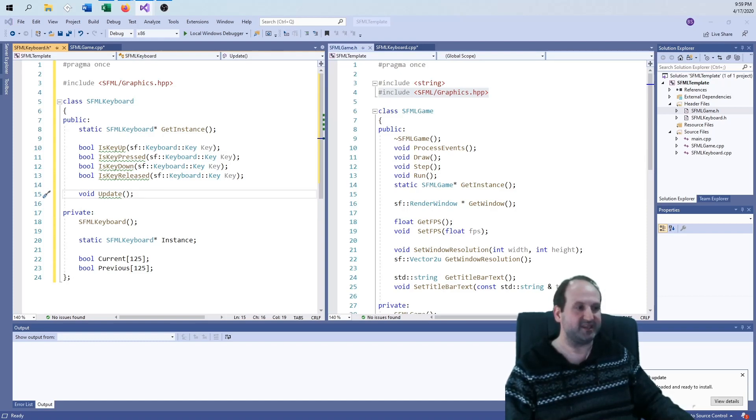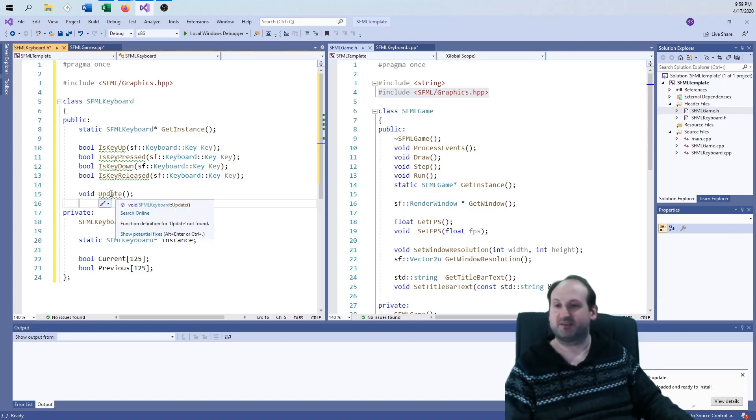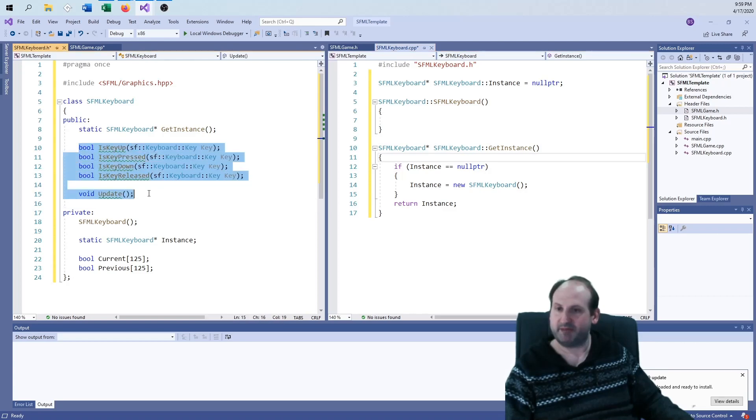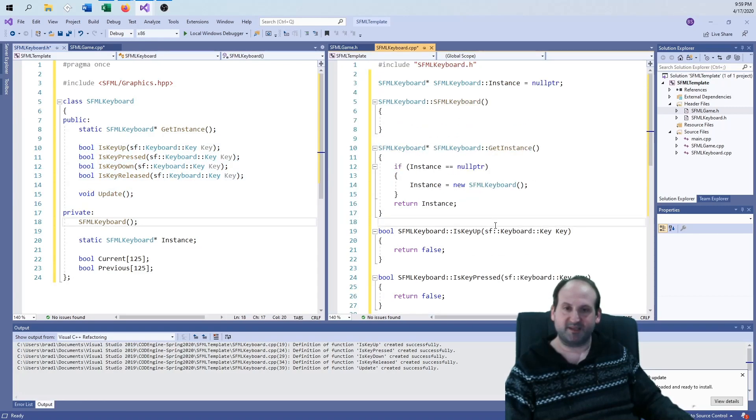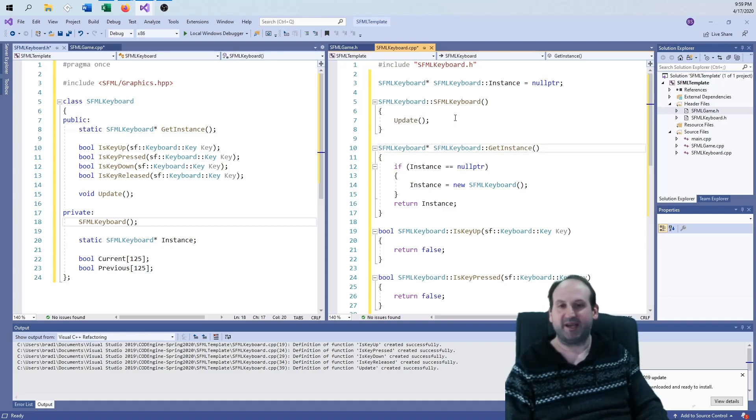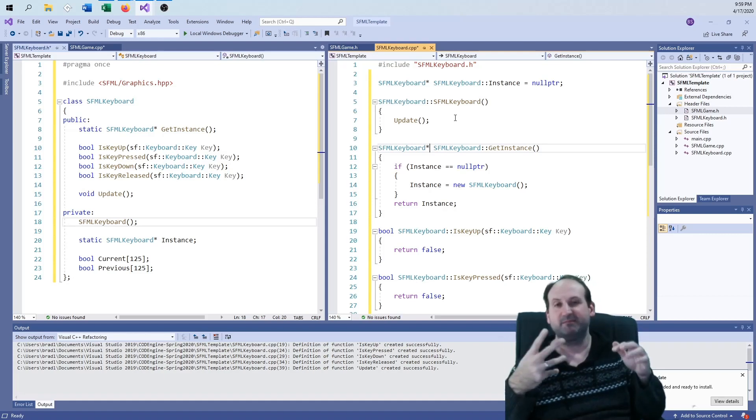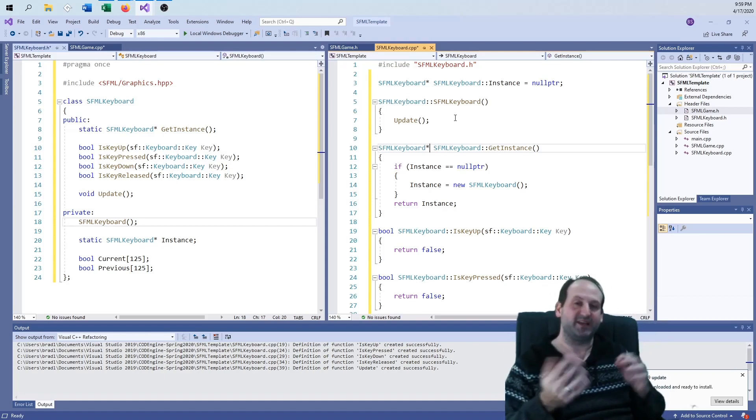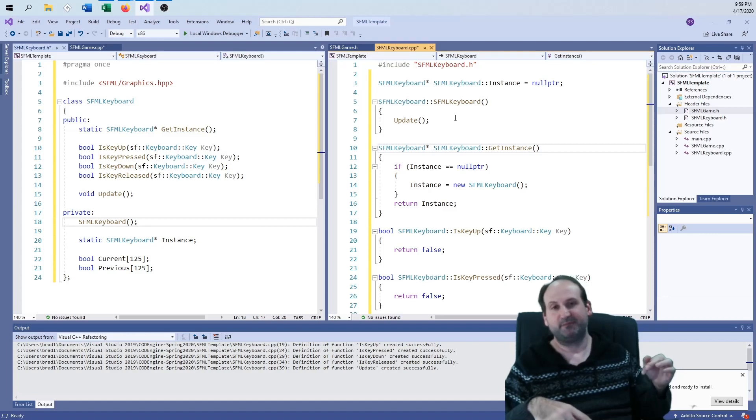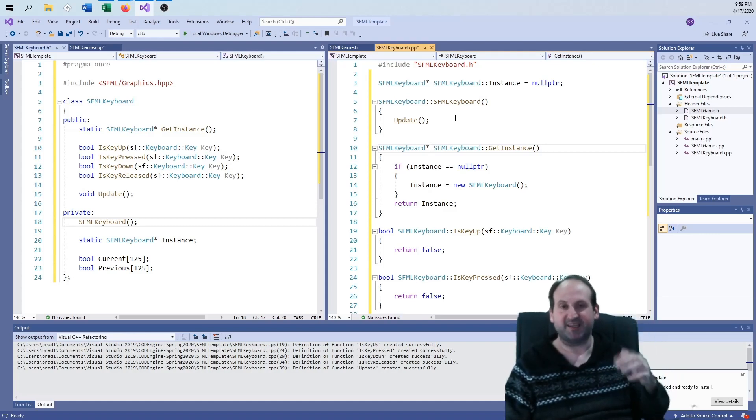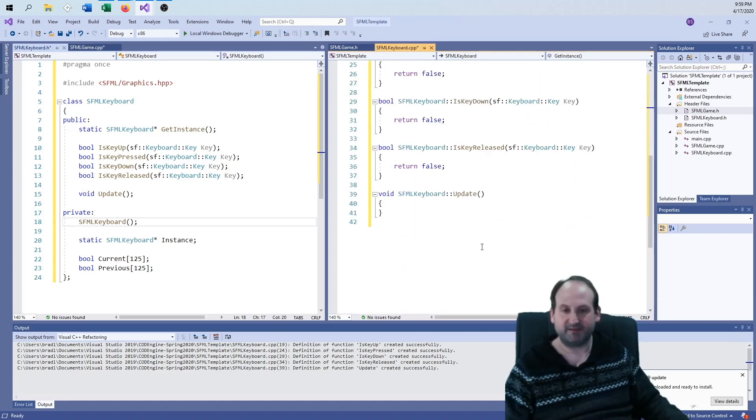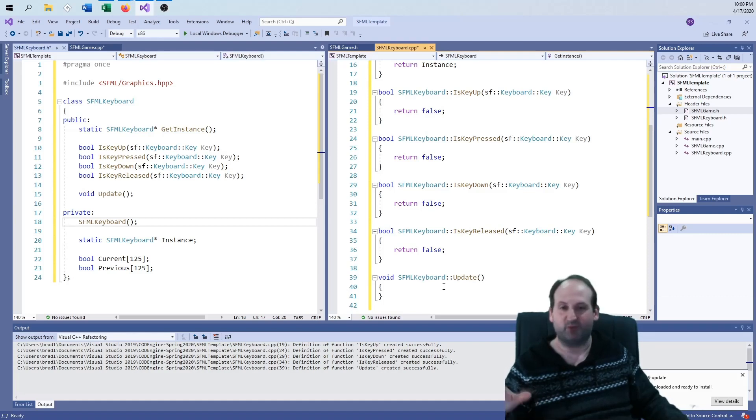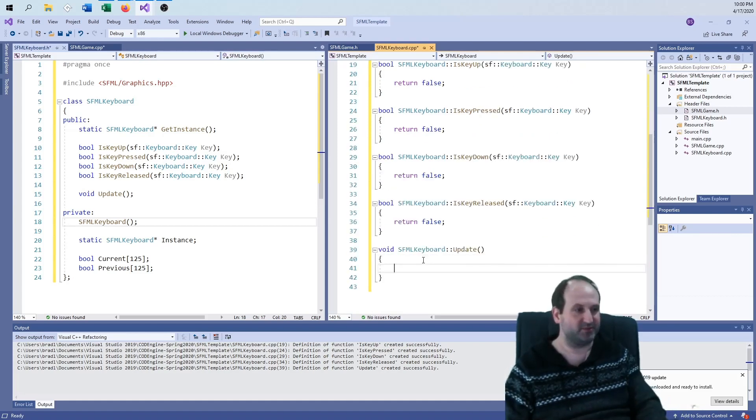I'm going to fill in the five functions. So obviously is key up, is key pressed, is key down, is key released. And then this update, the update will be handled inside of the SFML game class. This means there's four different states. It's hard to think four different states maybe for the keyboard, for any key on the keyboard. But right now, since my hands are like this, every key on my keyboard is up.